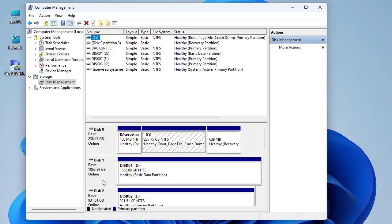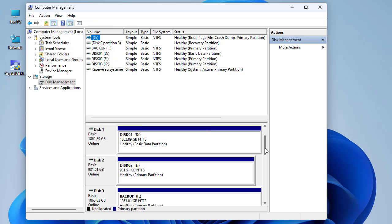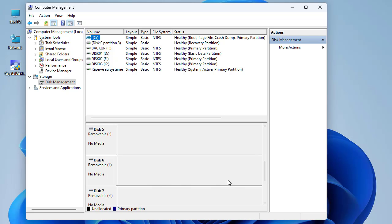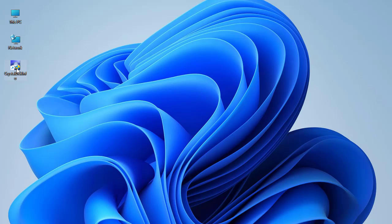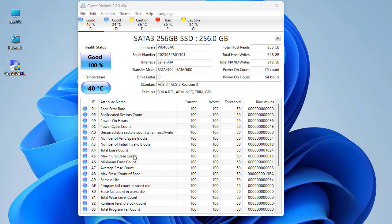I have disk one which has two terabytes, another one terabyte, and also another one terabyte. So I have five disks in total. Now let's close the Computer Management window and launch CrystalDiskInfo. This is CrystalDiskInfo version 9.9.2.3 as you can see in the window title, and here I have a bunch of disks.